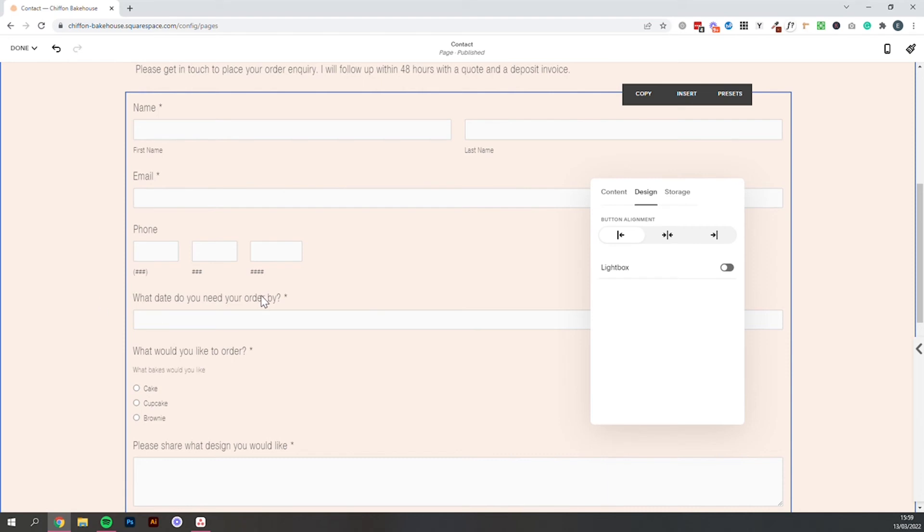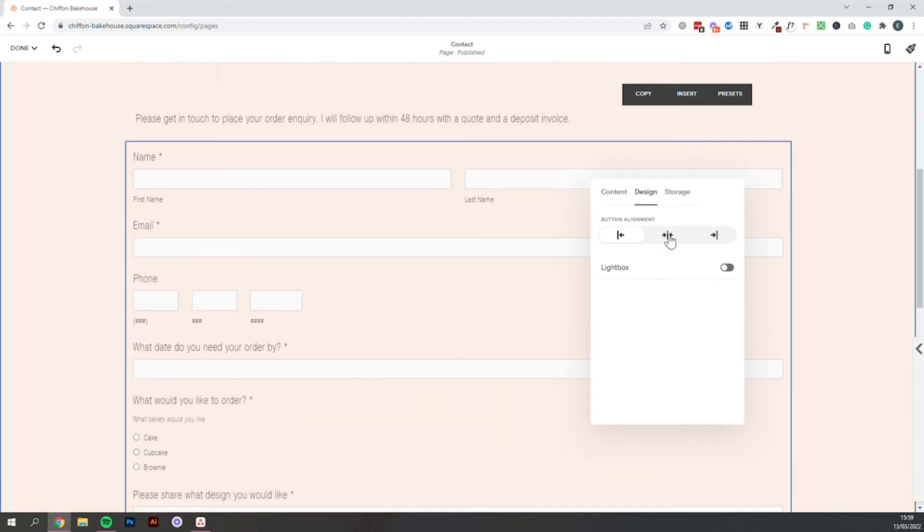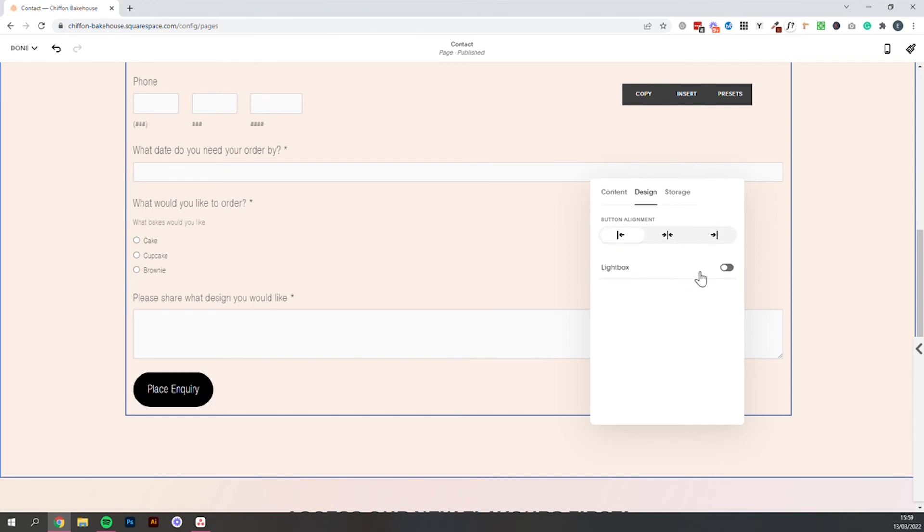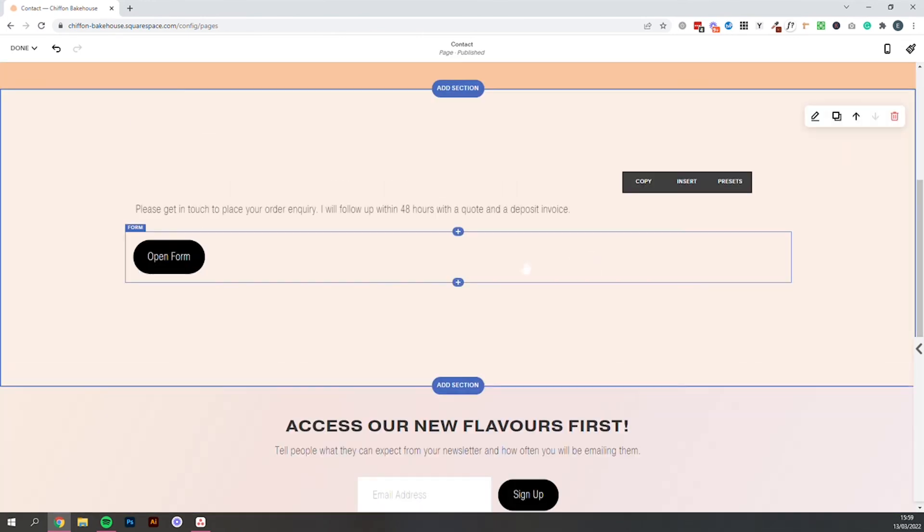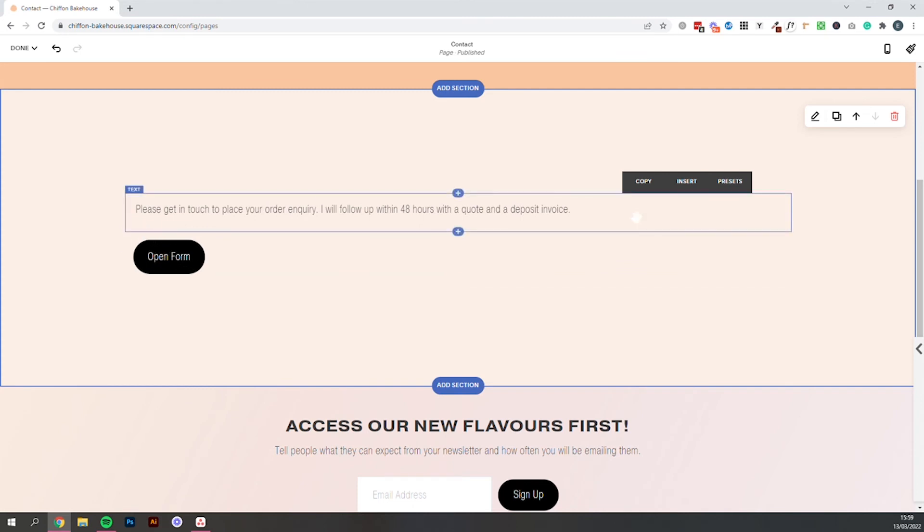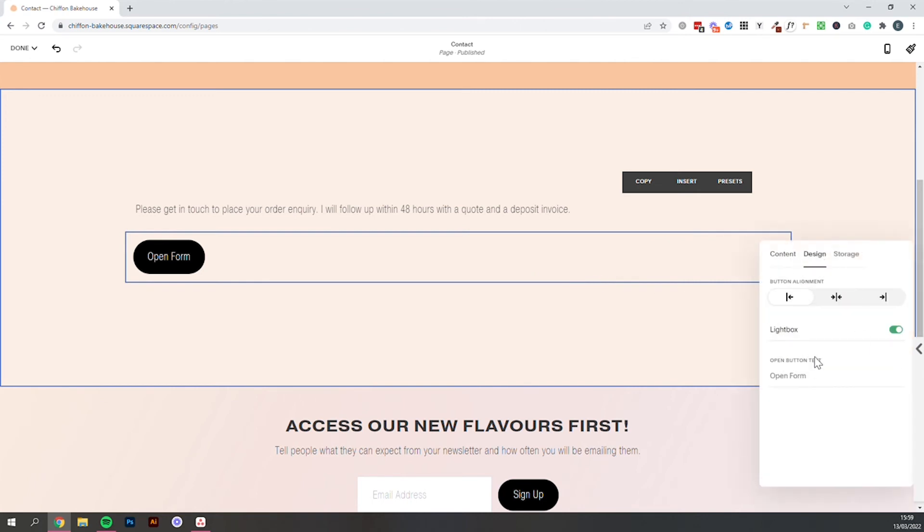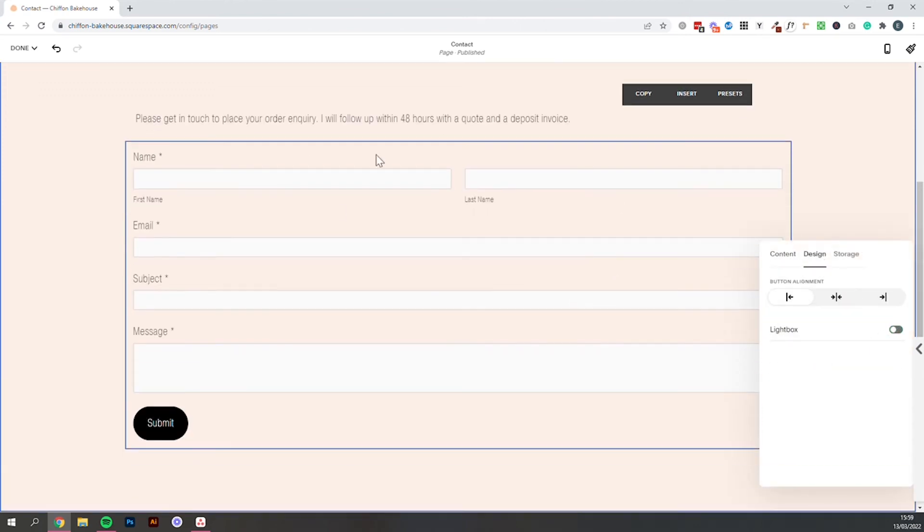And once somebody submitted this it will take them straight back to the home page. Design is just going to give you a couple of options for the design of this. So you can center the button, have it right aligned. Lightbox will turn this form into a button. So somebody would click that button and then the form would pop up. And you can just turn that off again and the form will be visible.